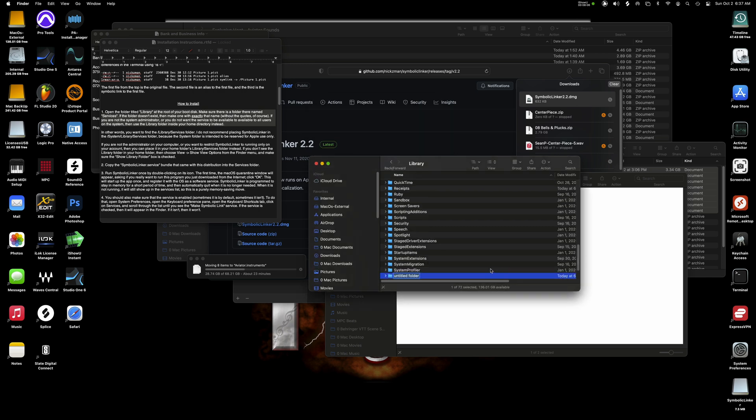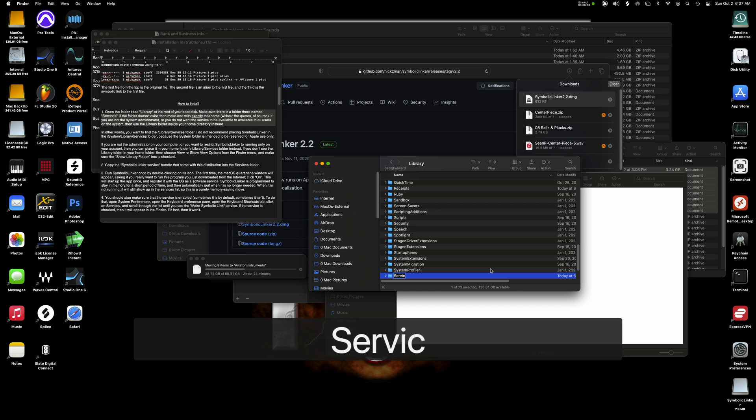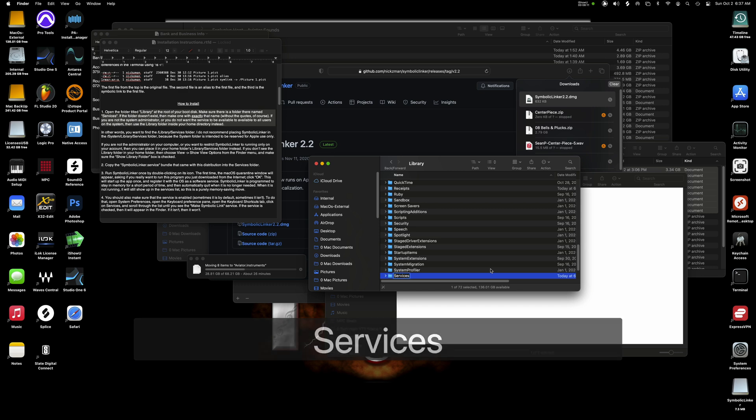Now you're just going to name it services. Remember capital S then all lowercase from there. Make sure you put the S on services and not service.